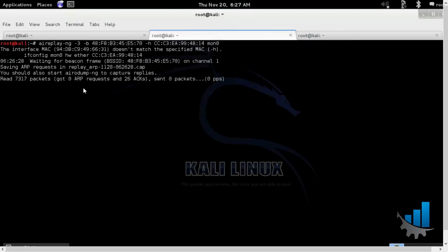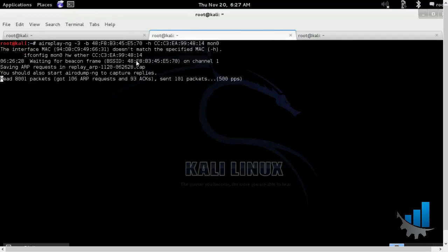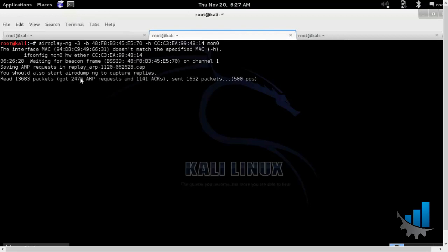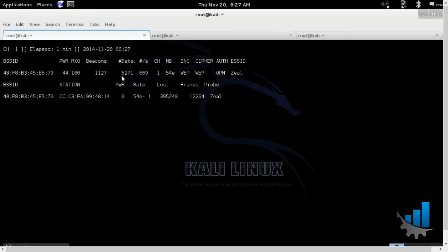So basically it is trying to deauthenticate the client. Because once client reauthenticates, it will send the ARP request packet. And as you can see, our data rate and the ARP request has suddenly increased.